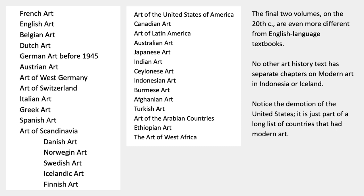The last two volumes, on the 20th century, are even more different from English language textbooks. There's no other art history text that has separate chapters on modern art in Indonesia, Iceland, Balinese art, and Burmese art. Notice also the demotion of the United States — it's just on the list of countries along with everybody else, after Greek art, Spanish art, art of Scandinavia. It's a very unusual arrangement, much more international and multicultural than even the large 1,000-plus-page textbooks we'll be looking at in the next couple of lectures.